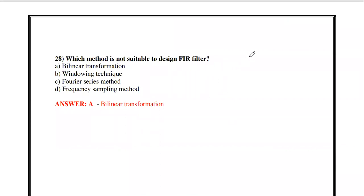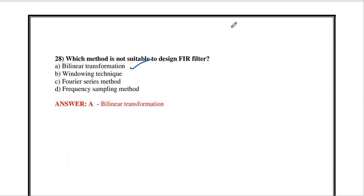Which method is not suitable to design FIR filters? Bilinear transformation is not suitable — it is used to design IIR filters, along with impulse invariant method and matched Z-transform. Methods used to design FIR filters include the Fourier series method, different windowing techniques, and the frequency sampling method.